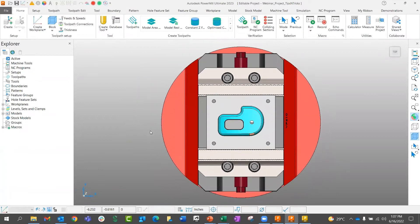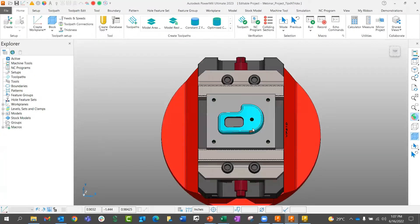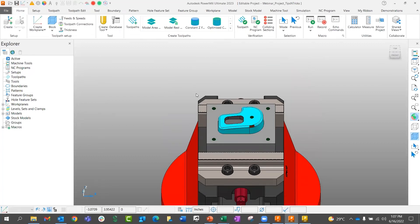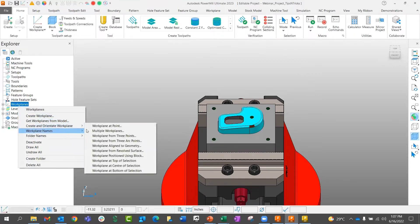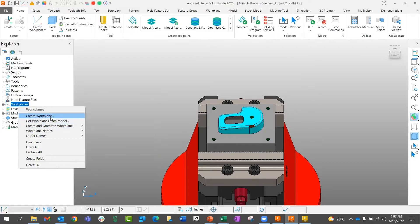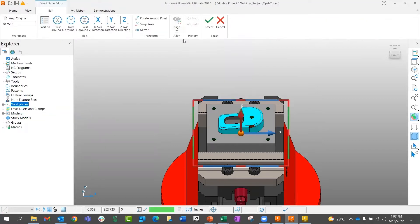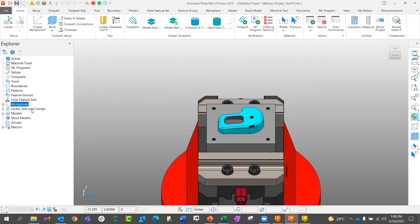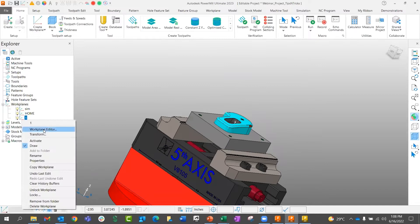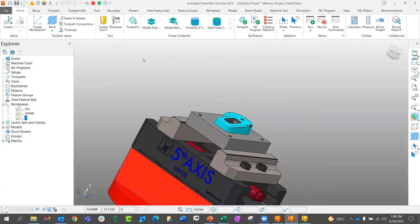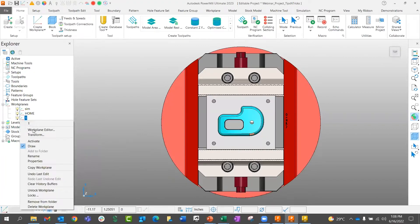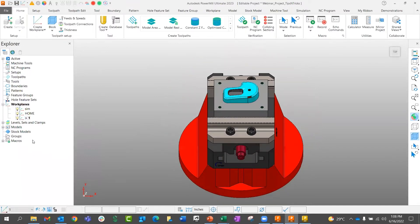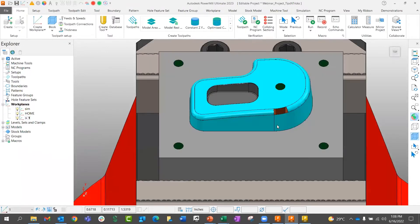This is really handy for three-plus-one machining. If I create my view and want to create a work plane, I can always create a work plane off of a view. Create a work plane, align it to a view — and now I've got my work plane. Right-click to activate it, look at it from the top view, and now we're in that view, ready to do machining on that fourth axis.